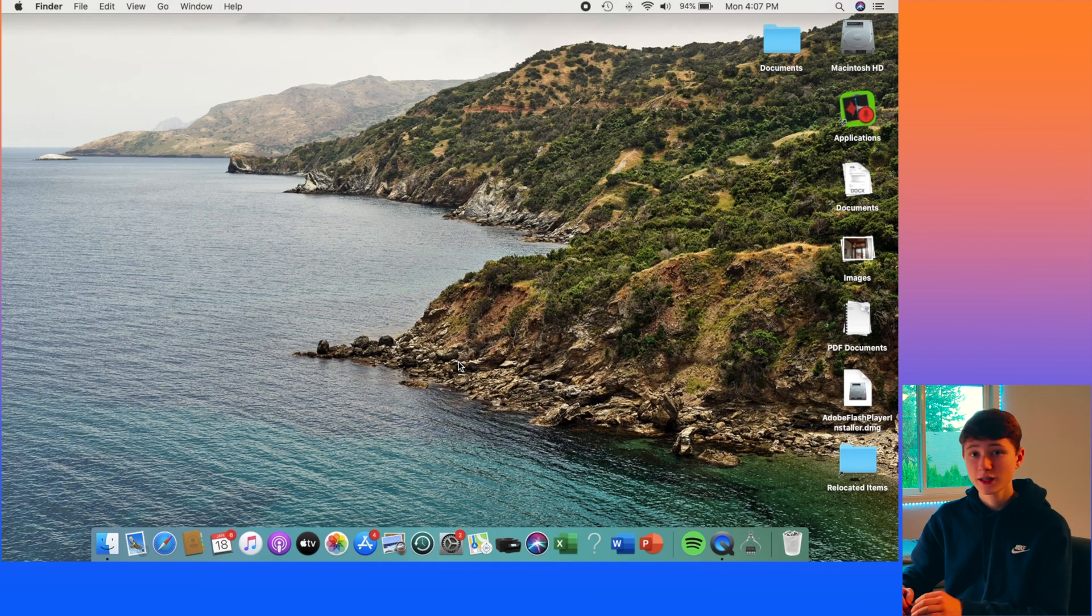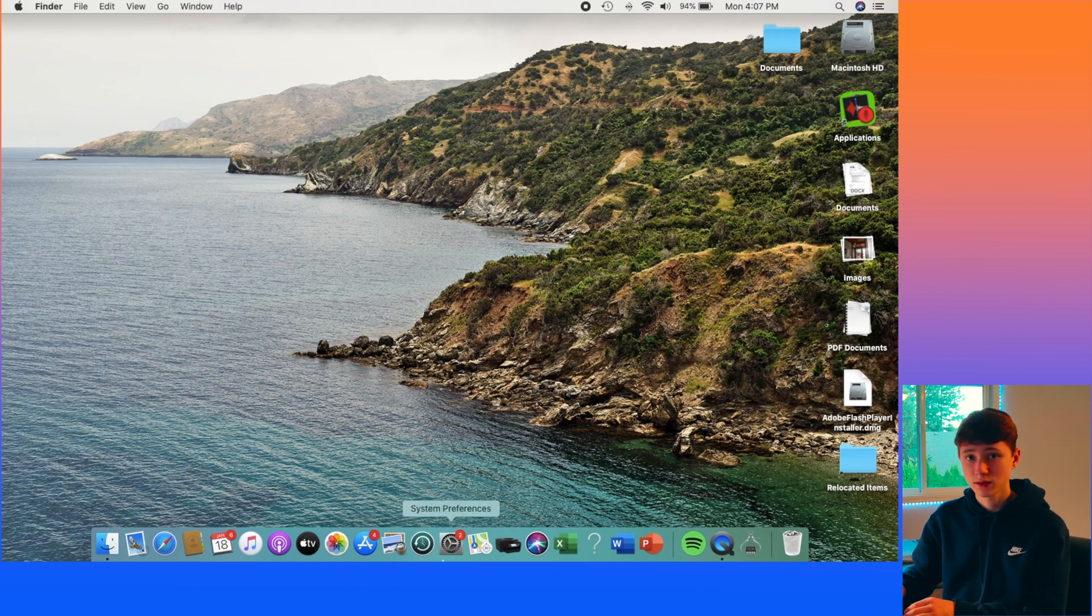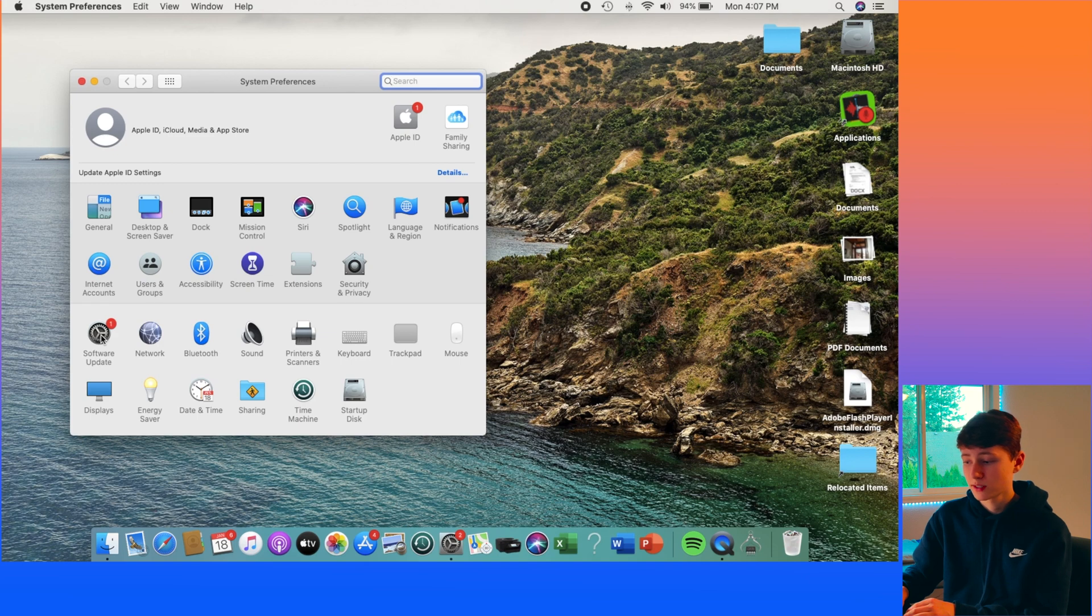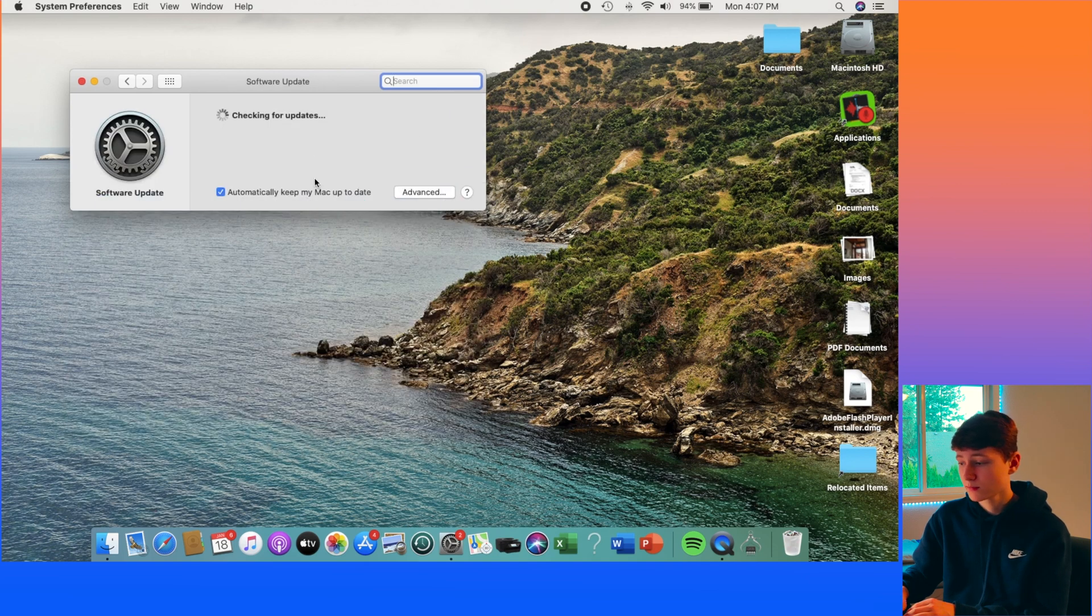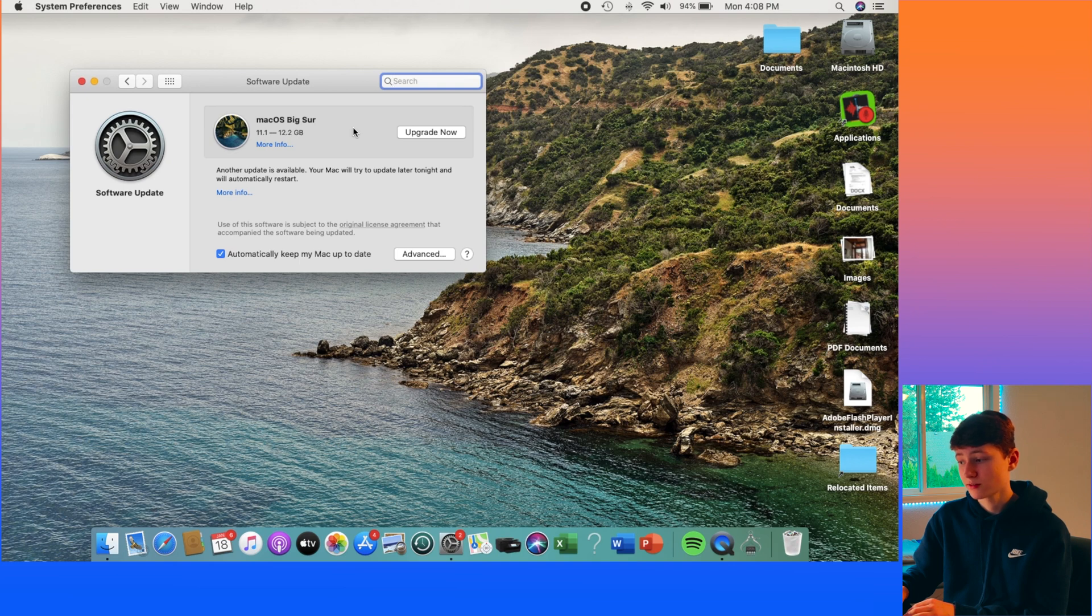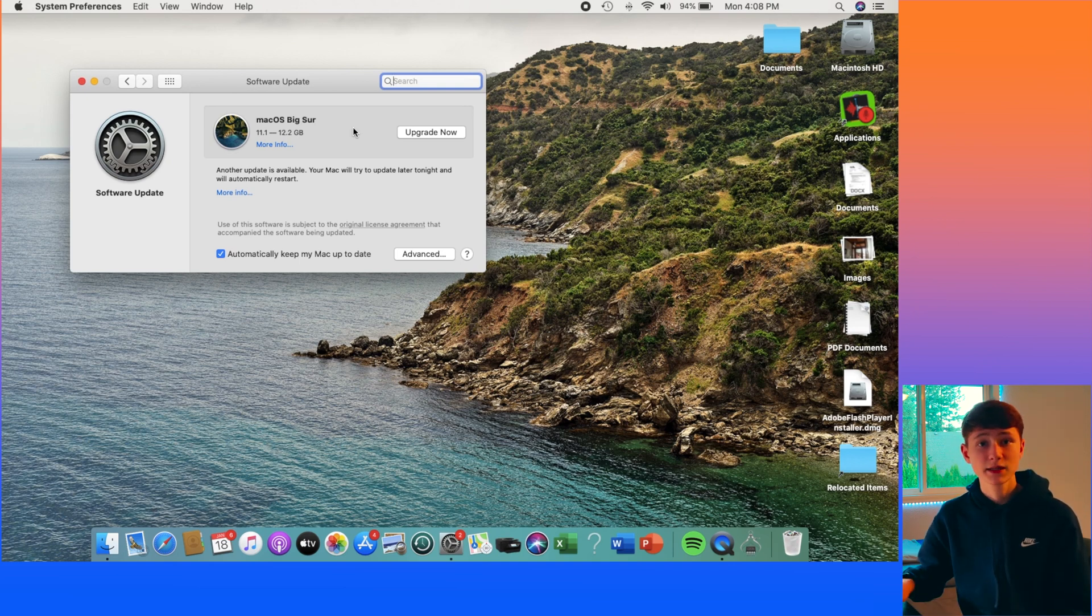You may also need to update the operating system on your computer. So go down to System Preferences and open it up and scroll over to the Software Update. And now it'll check for updates. And sure enough, we do have one that we need to install. It's time for me to update this computer.